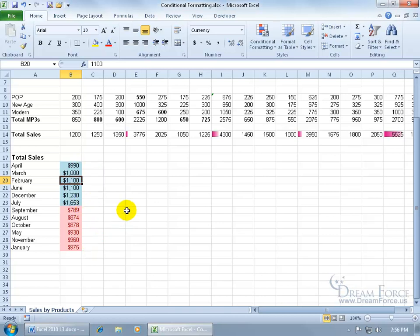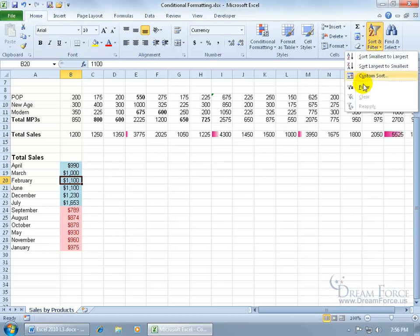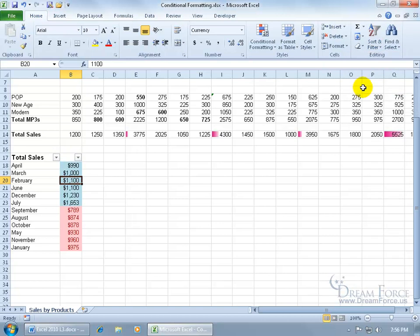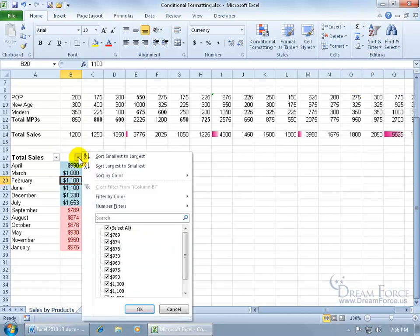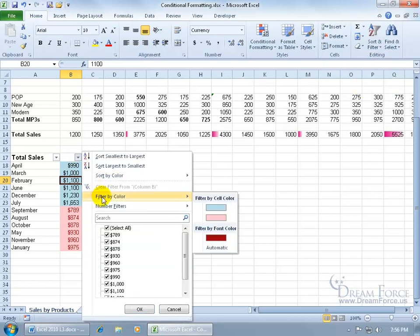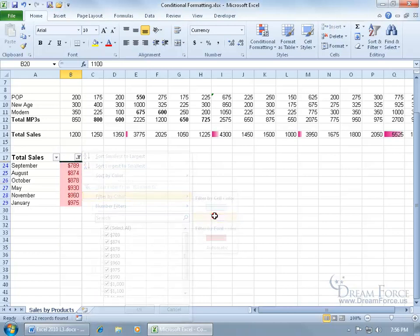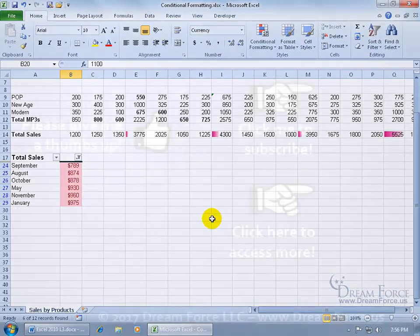Of course, you can also filter by color. Again, home tab to editing group, click sort and filter to filter, and then click on the drop down arrow, and we want to filter by color. I just want to see the pink. There we go.